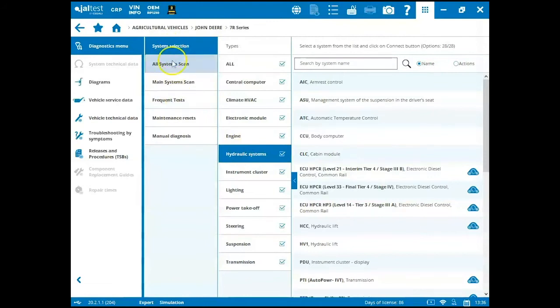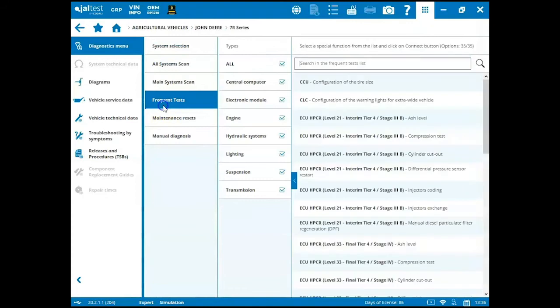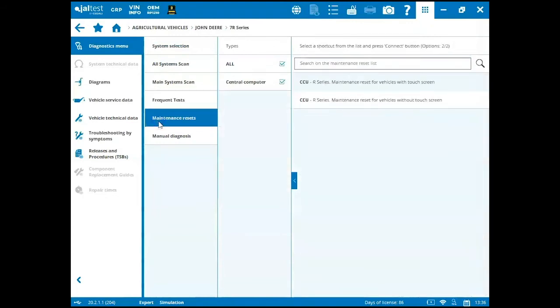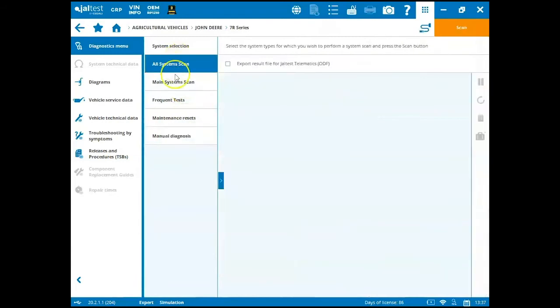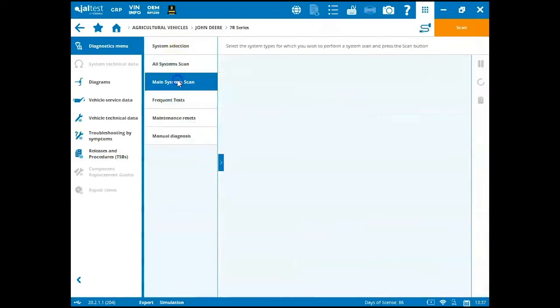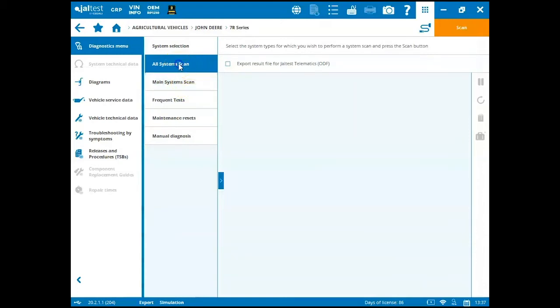Now we have a system selection here. We can do an all system scan, a main system scan, frequent test, maintenance reset, and a manual diagnosis. Or you can come and run an all system scan versus a main system scan. All system scan is going to cover the vast majority of ECMs that are on a vehicle. The main system scan is going to focus on the engine, transmission, hydraulics, that kind of thing. So I'm going to double click on all system scan.